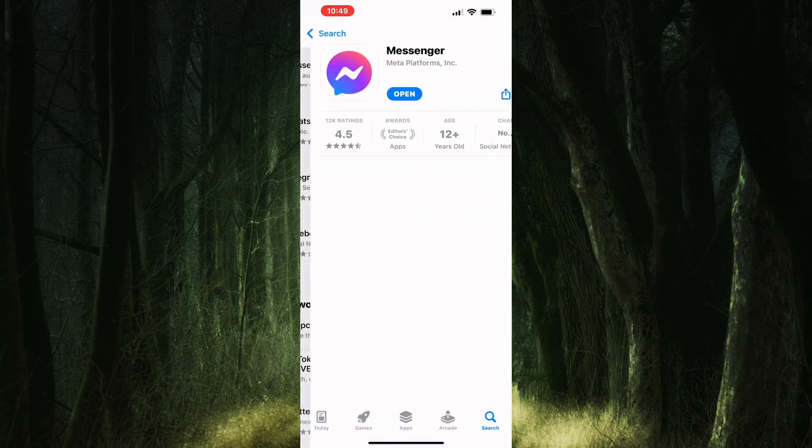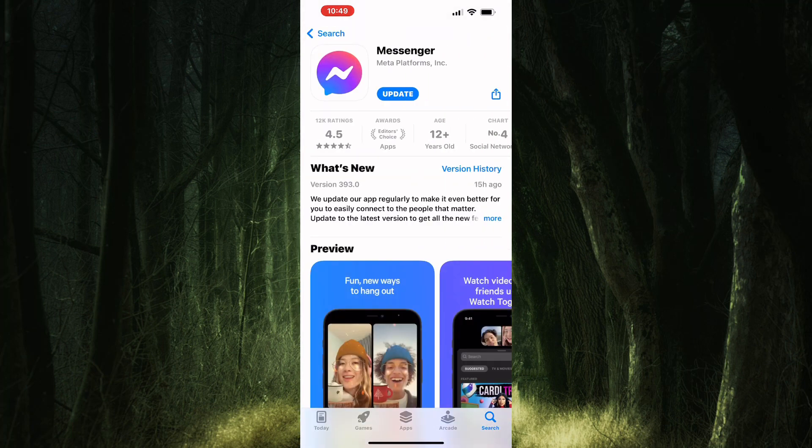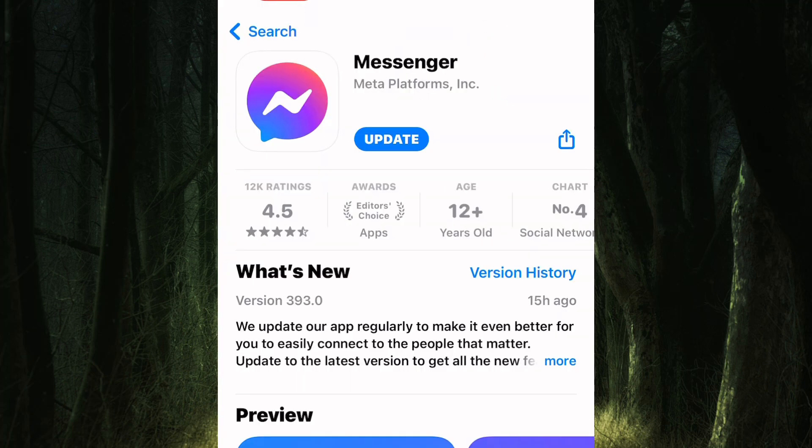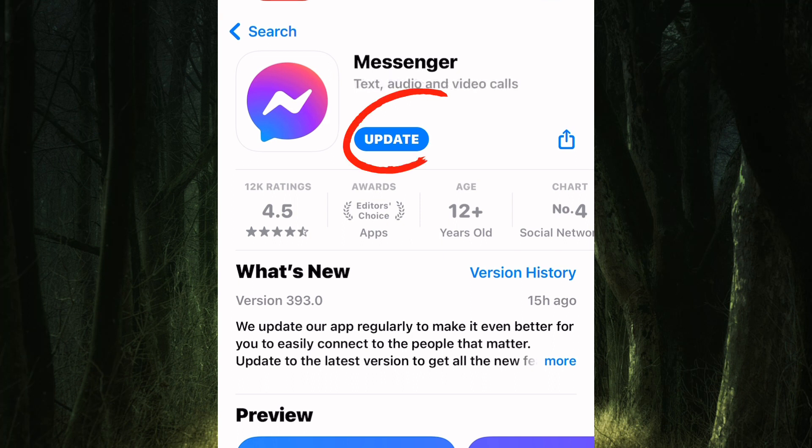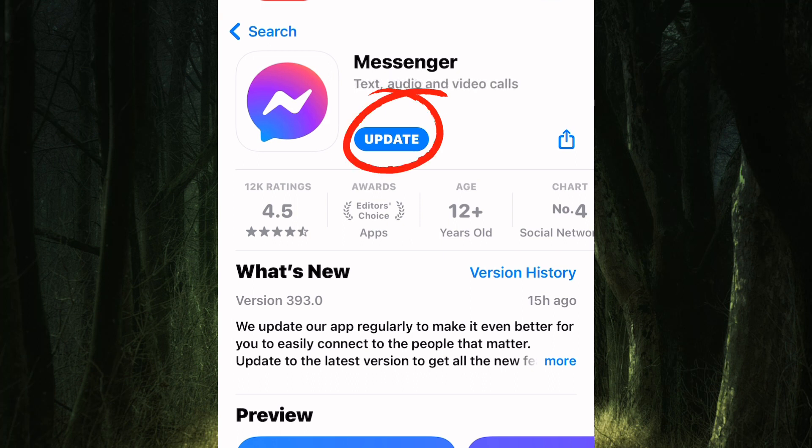Check if the app needs to be updated and update it. This is very important, because if the app is outdated it may not function well and some features may not appear like the chat heads. Make sure you update the app. And that is how to activate chat heads in Messenger iPhone.